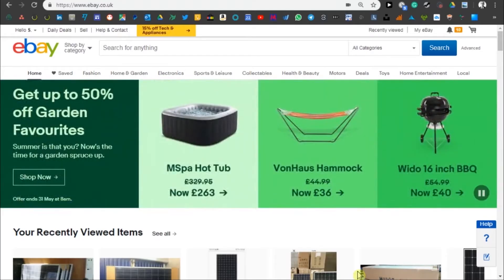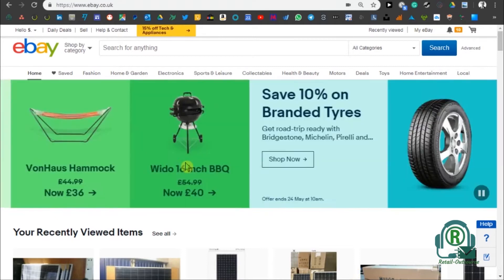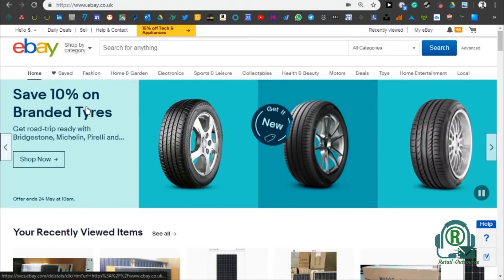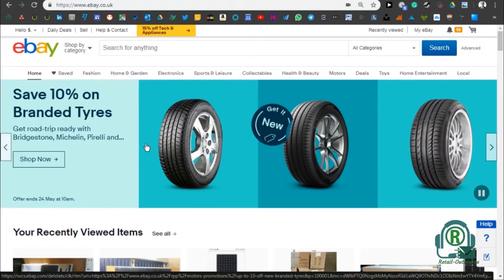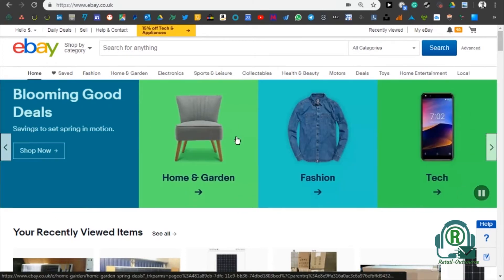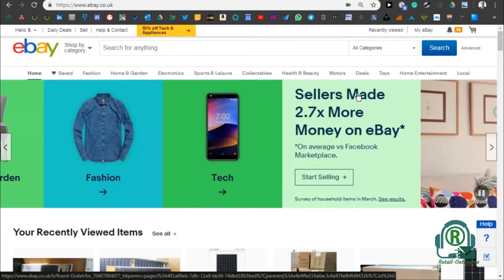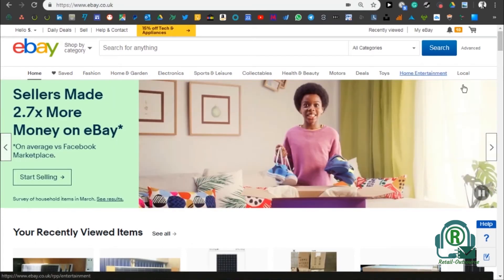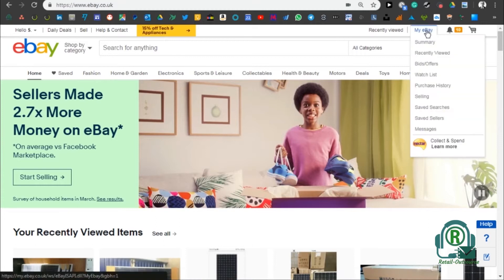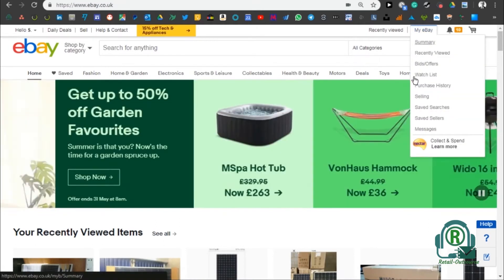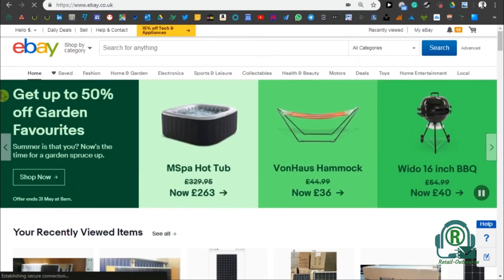Welcome to Ecom Squeezed Quick Tips from Retail Outsource. In this tip, I'm going to show you how to print a shipping label on eBay UK. To print a shipping label, you need to go to your Seller Hub.